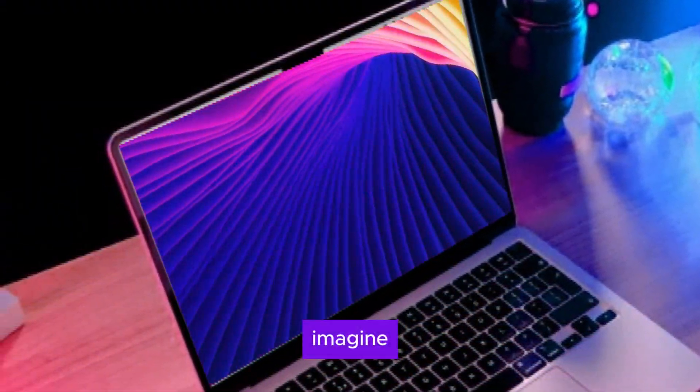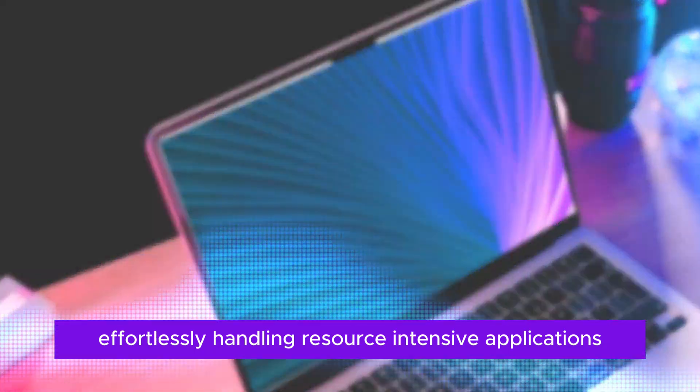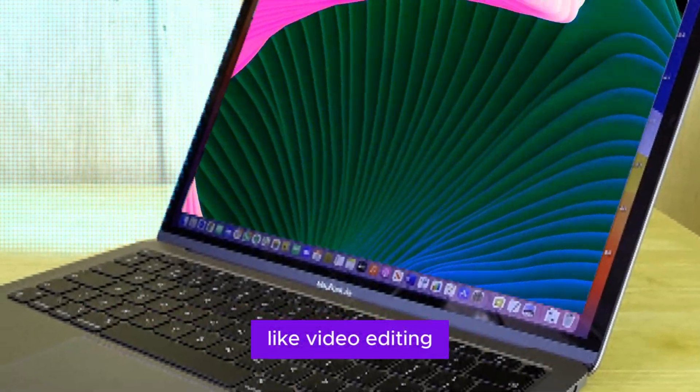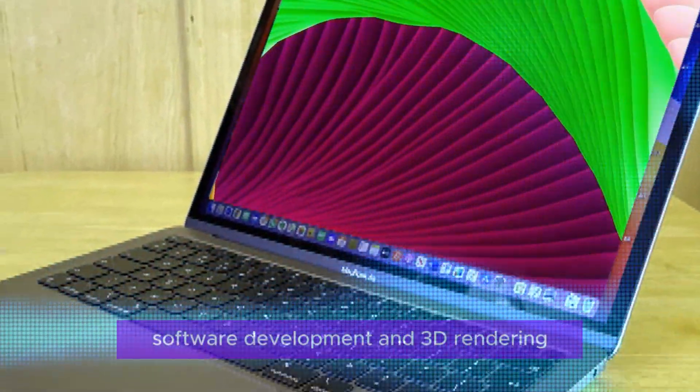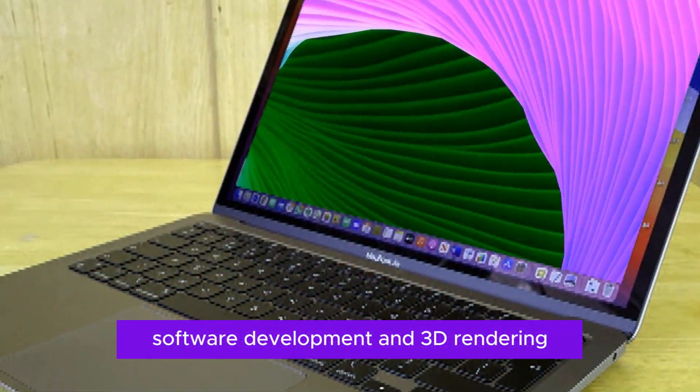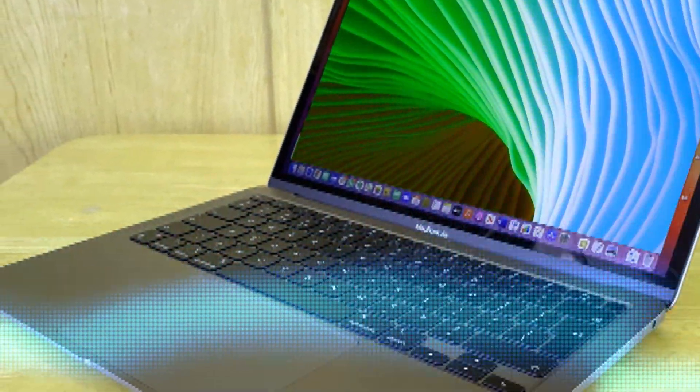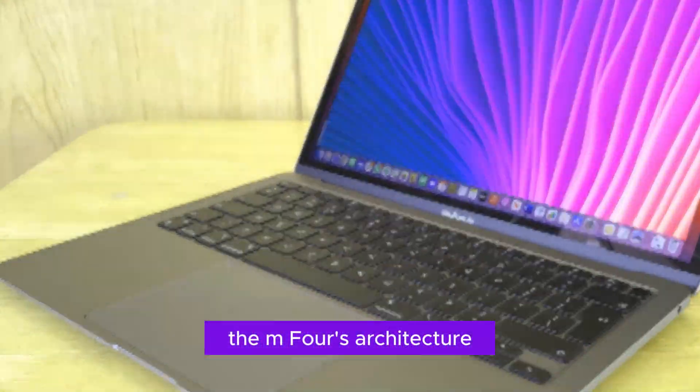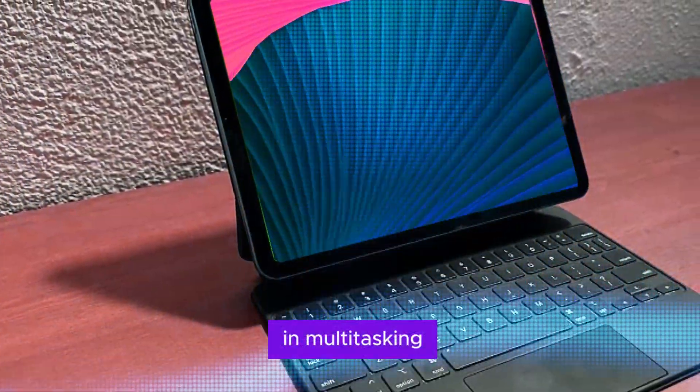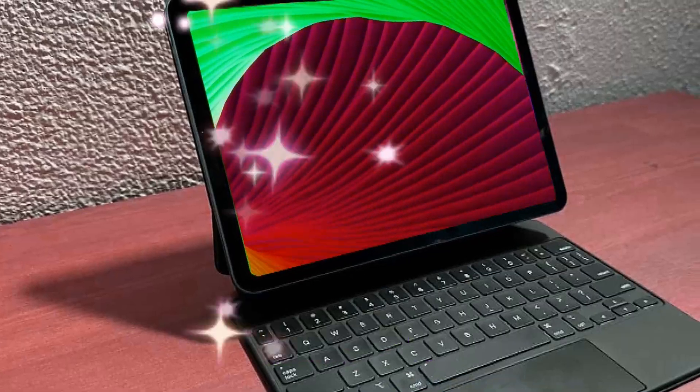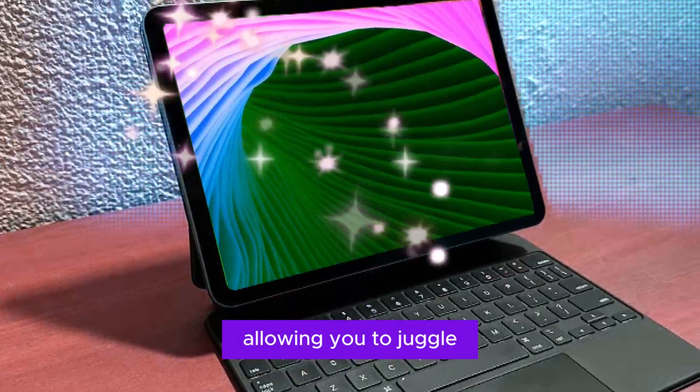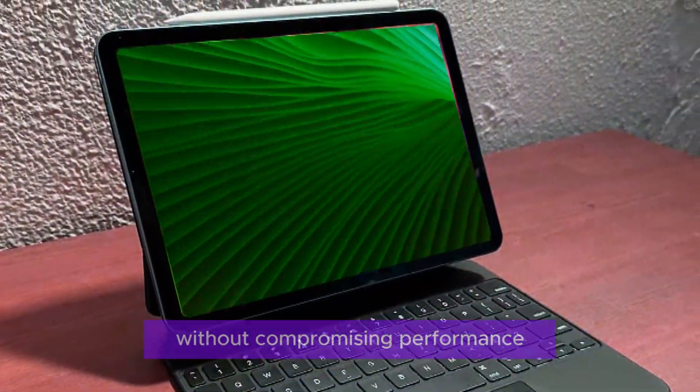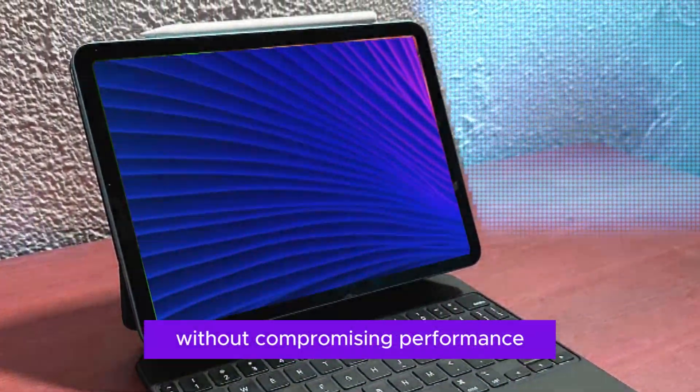Imagine effortlessly handling resource-intensive applications like video editing, software development, and 3D rendering. The M4's architecture is designed to excel in multitasking, allowing you to juggle multiple apps seamlessly without compromising performance.